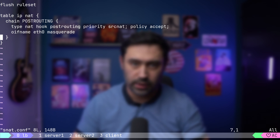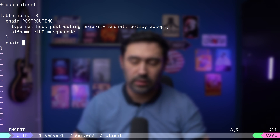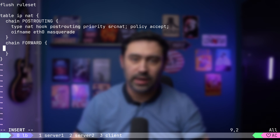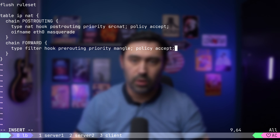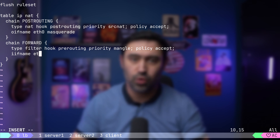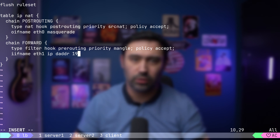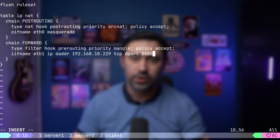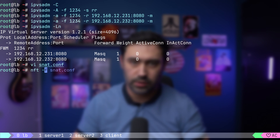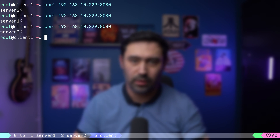I will open firewall configuration, add another chain and name it forward. I will attach to the pre-routing hook on the mangle priority. We want to match traffic arriving on ETH1 interface — that's the interface pointing towards our clients — to destination IP 10.229 on TCP port 8080. Traffic will be marked with value 1234. Now let's save and reload the configuration. Finally, I will go to the client and try calling the service a few times. It works. Packets arriving at the balancer on port 8080 were marked on the firewall, and then IPVS used that mark to balance the traffic between the backend servers.